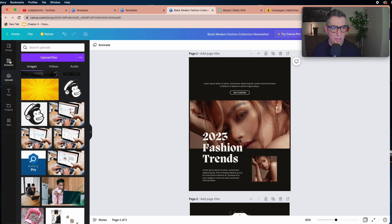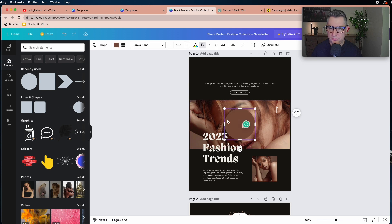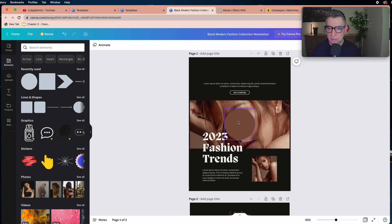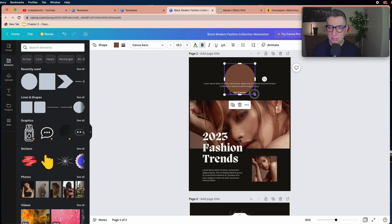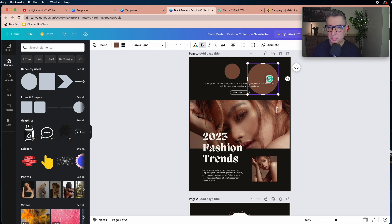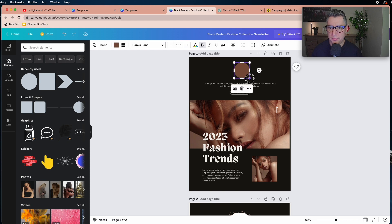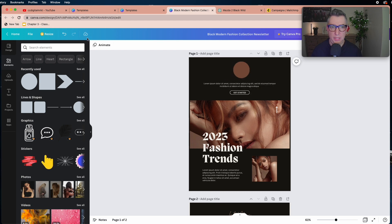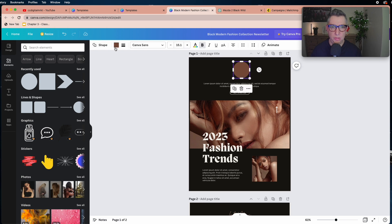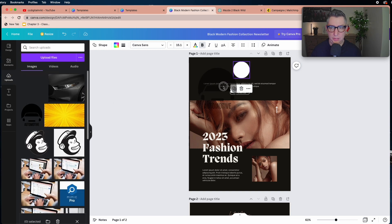Now I'm going to bring my images in. First I want to create a circle element here — you can click on it or drag it and place it. This is going to be my logo. You can change the color here, and then drag your image in — it's too big so I'll make it smaller and place it inside the circle.